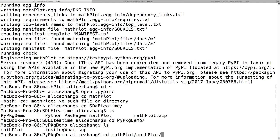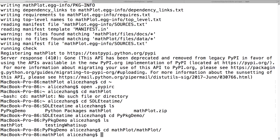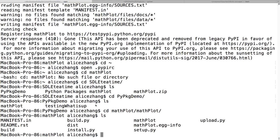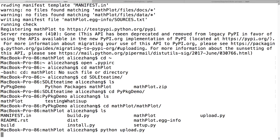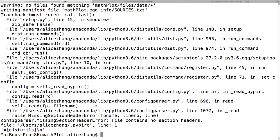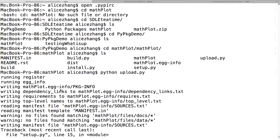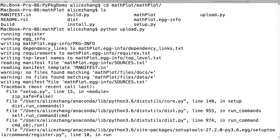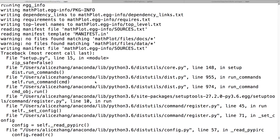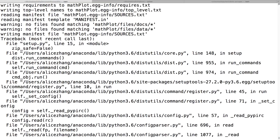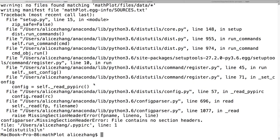Navigating to the math_plot directory and trying to run upload.py — something happened, getting a traceback on setup.py. Still troubleshooting the upload process.